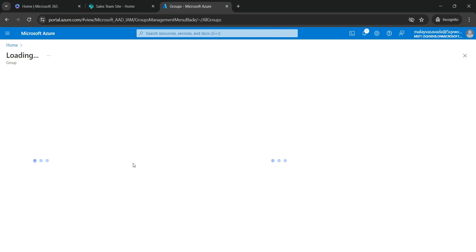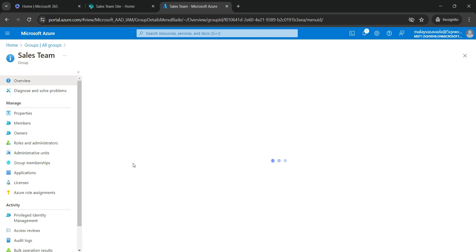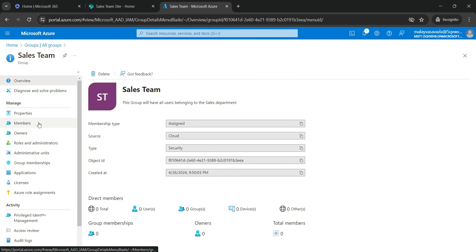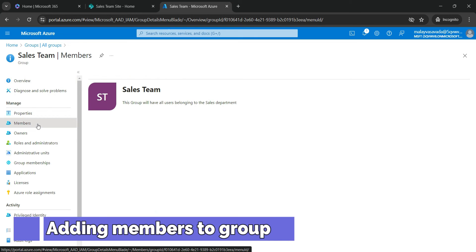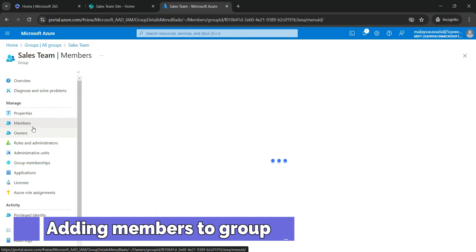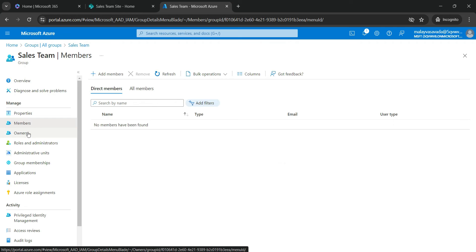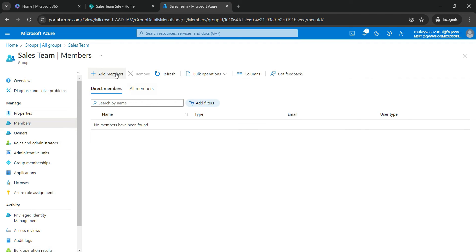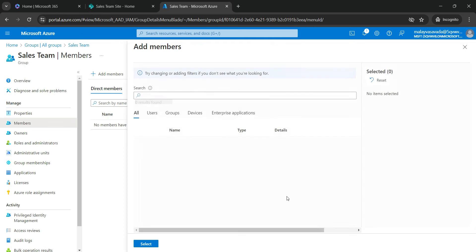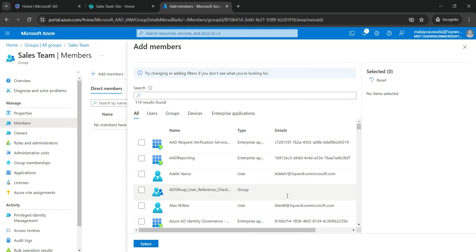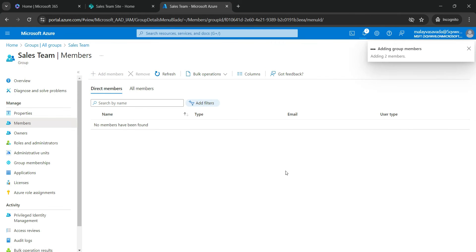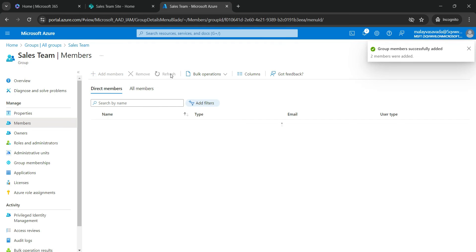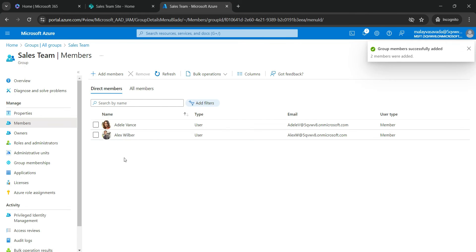Now let's add the users who would be part of the group. So we go to Members. And these Members and Owners are exactly the same which was shown in the previous screen. Let's add some Members. So one of the members is going to be Adele and the other member is going to be Alex. So let's select Adele and Alex. Click on Select. It will add two users and they will be the members of the group. Two members were added.